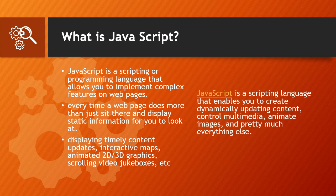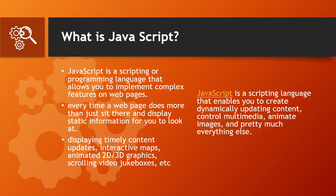JavaScript is a scripting language that enables you to create dynamically updating content, control multimedia, animate images, and pretty much everything else. Okay, not everything, but it is amazing what you can achieve with a few lines of JavaScript code.